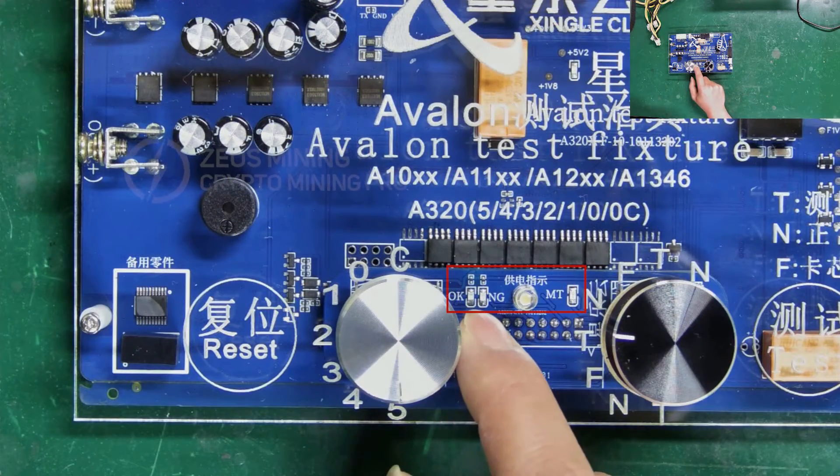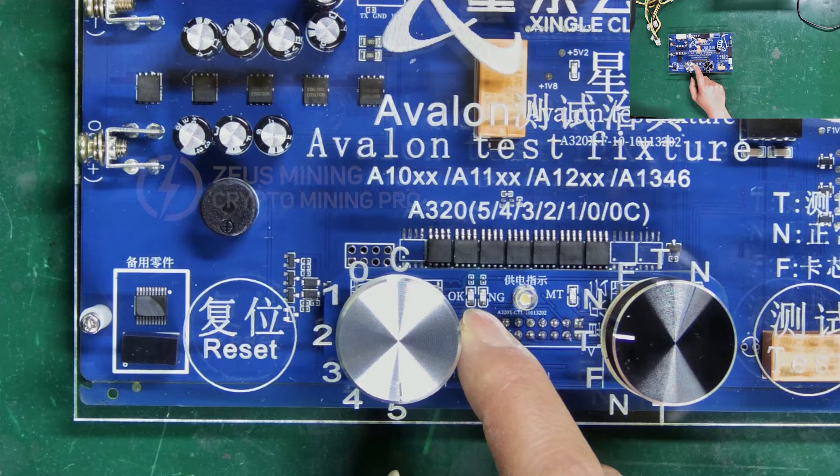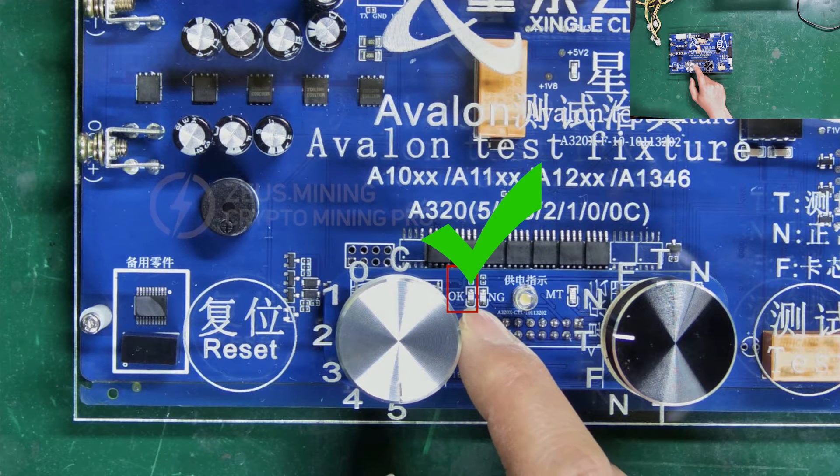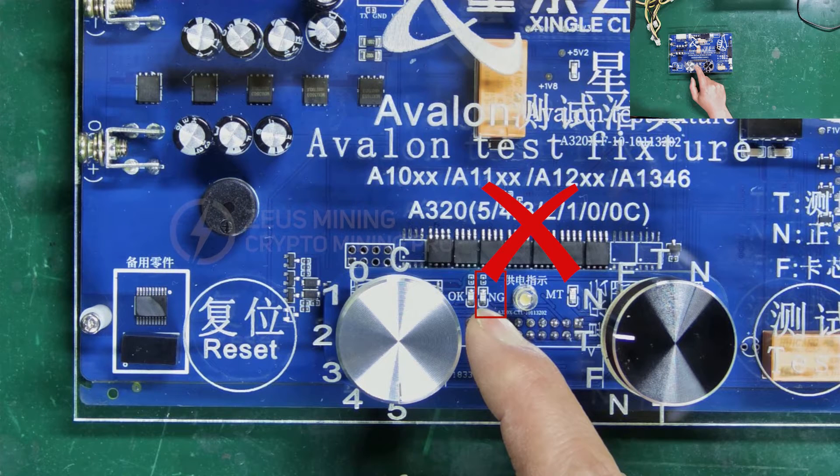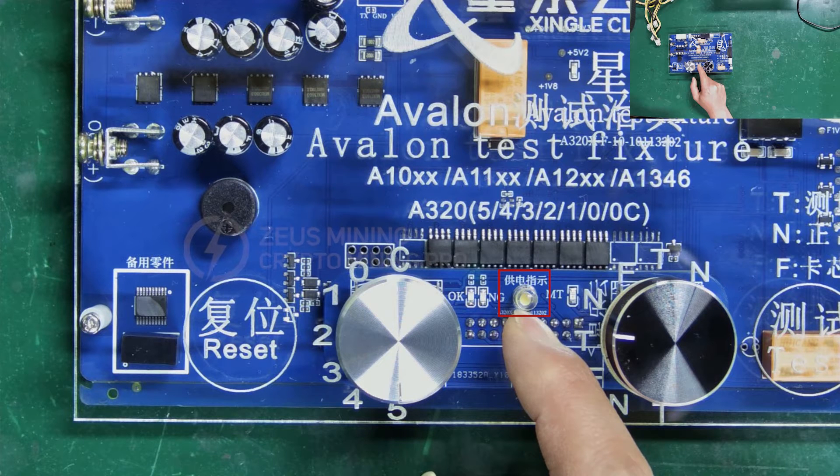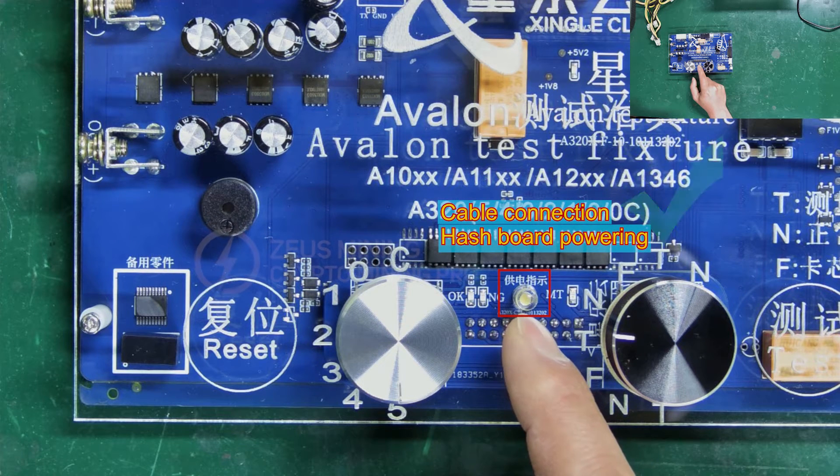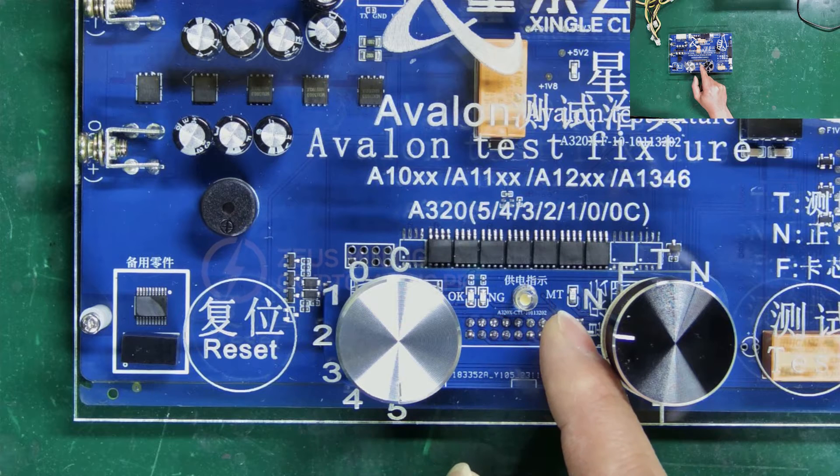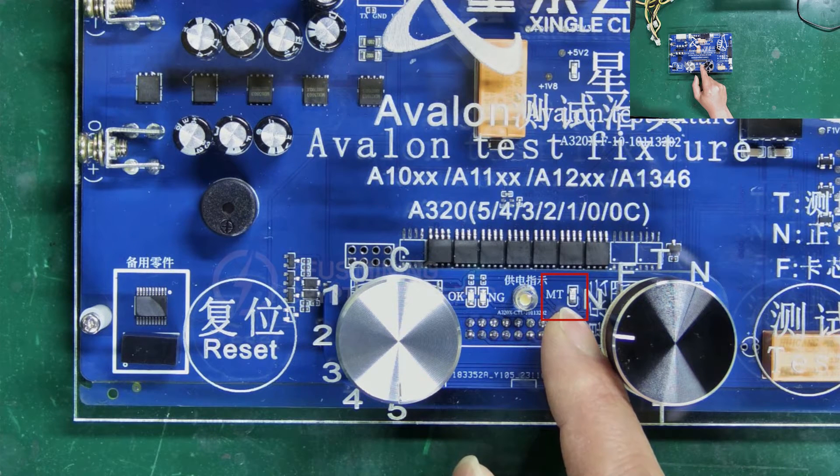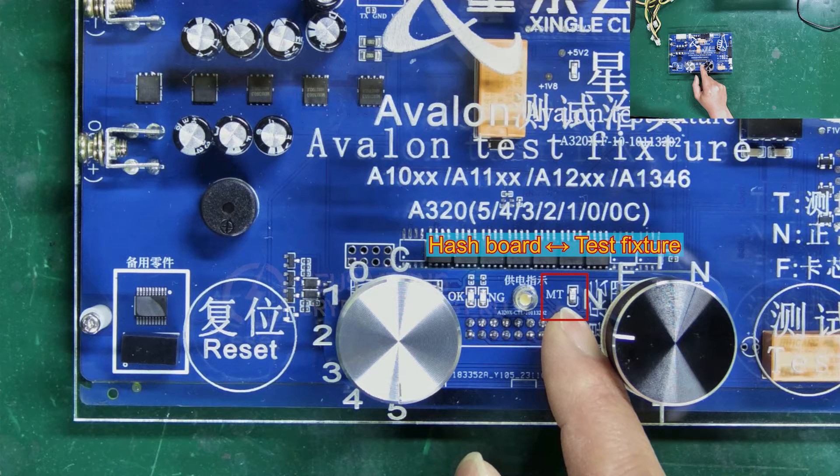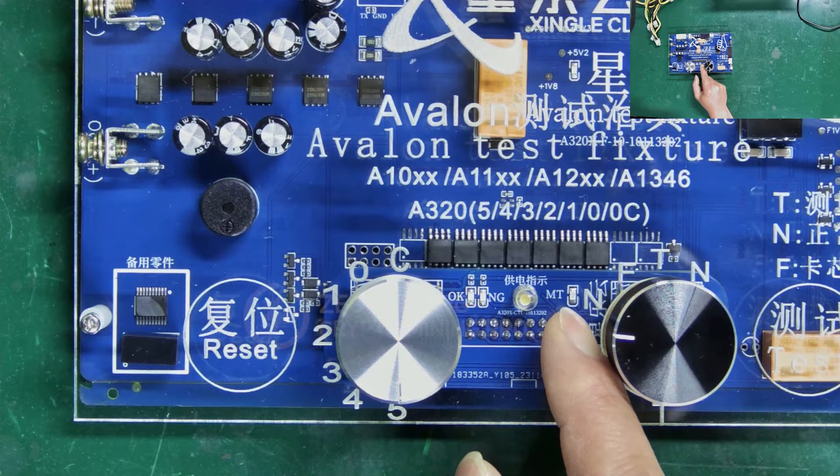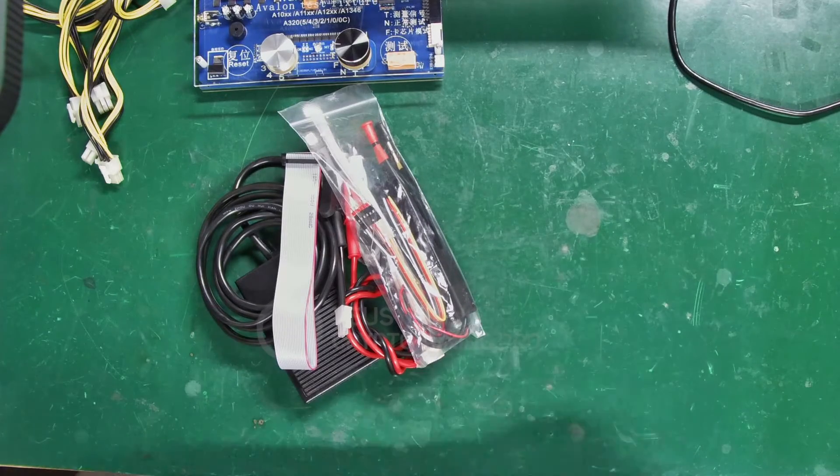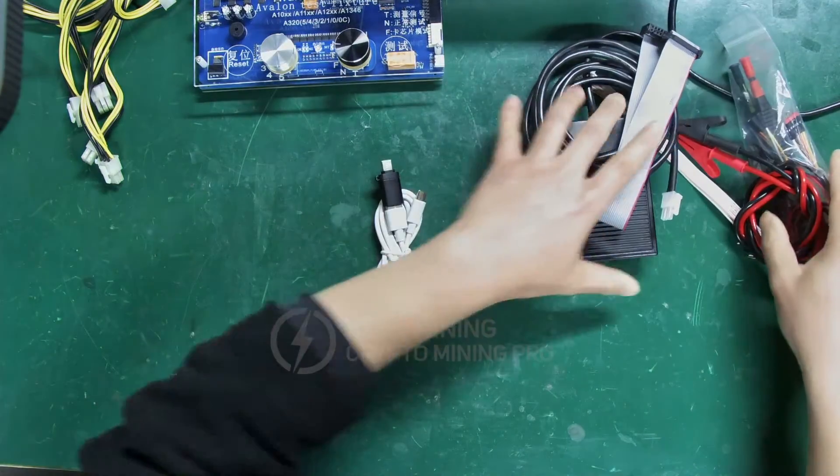Now, let's continue explaining these indicator lights. Otherwise, it's abnormal. Next, we will continue to introduce the functions and connections of these cables.